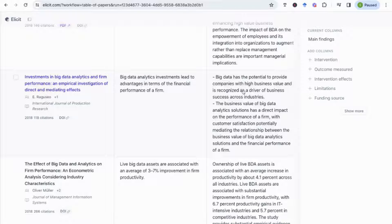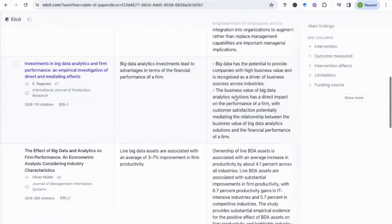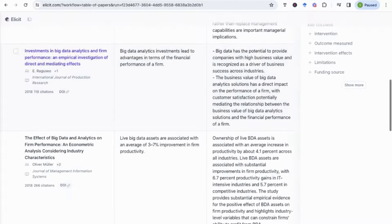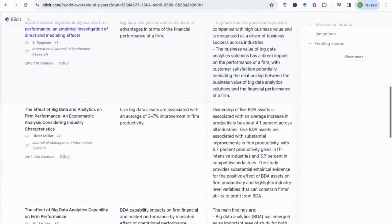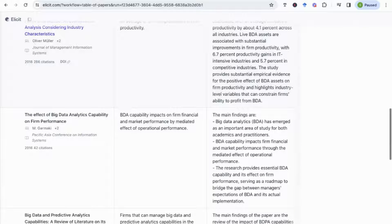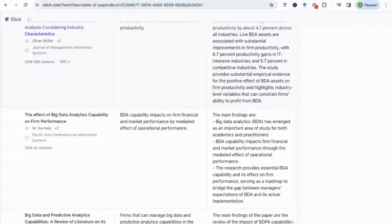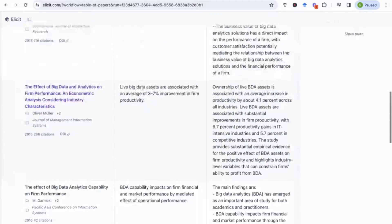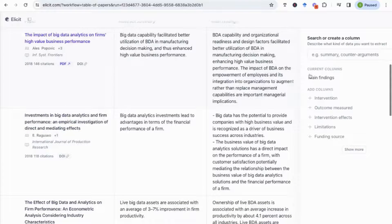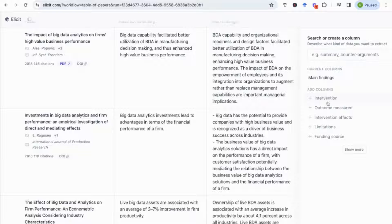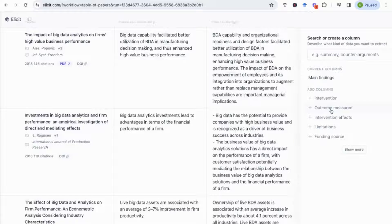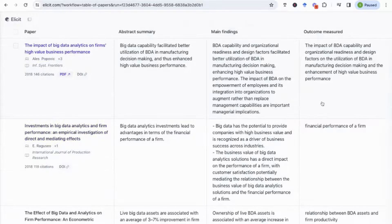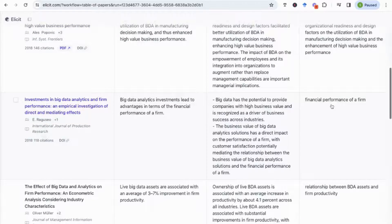For example here, big data has potential to provide companies with high business value. The big data analytics solution has a direct impact on the performance of the firm and so on. Which is really useful for me to start to understand, is this paper worth me spending the time reading it and including it in my literature review, or is the main finding not exactly relevant to what I'm looking for.